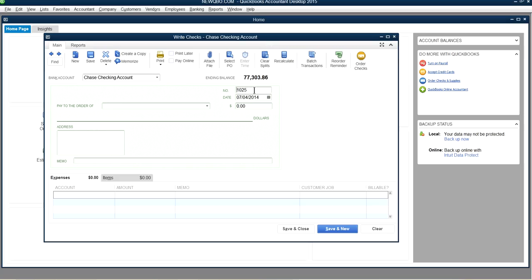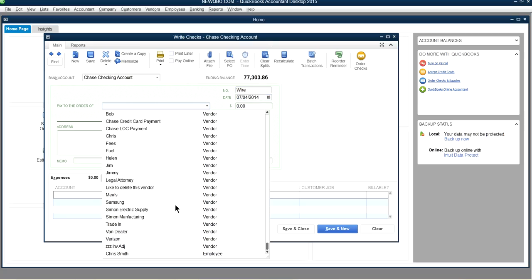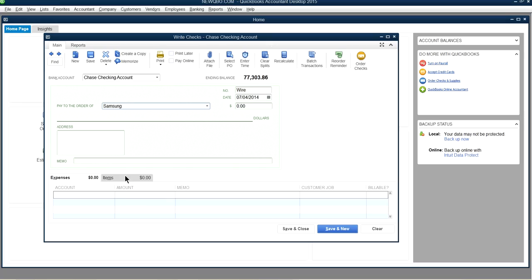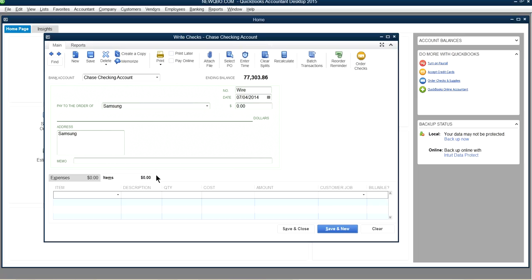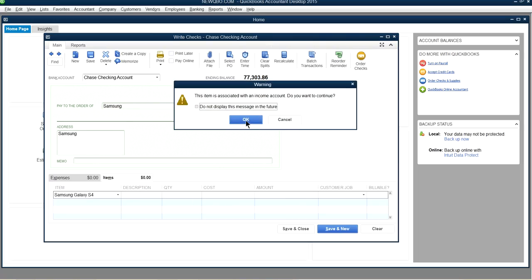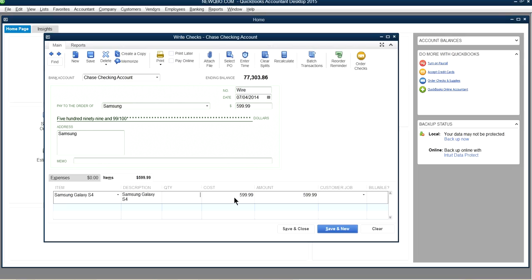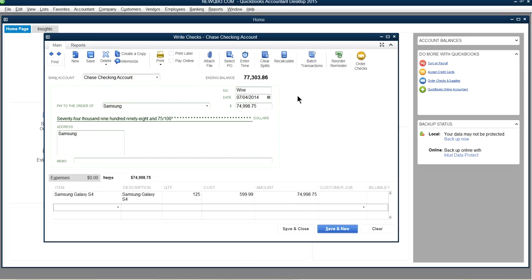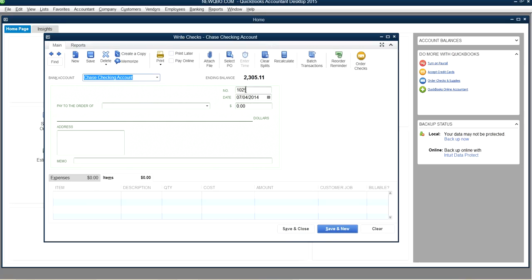For wire transfers, use the same Write Checks form again. Select your vendor — for example, Samsung — and on the Items tab select the inventory item you're purchasing, such as Galaxy S4, and enter the quantity — say 125 units. The form handles wire transfers just like any other bank withdrawal.